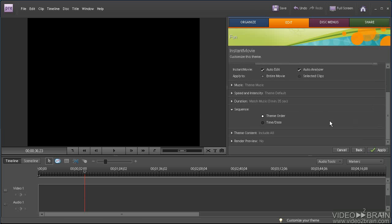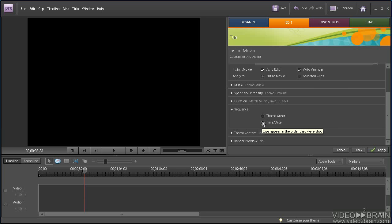And in this box, I can have Premiere Elements analyze the clips and put them in the best order for the theme, or I can put them in chronological order. And I don't really care in this production, so I'm going to go with the theme order. That will look best.